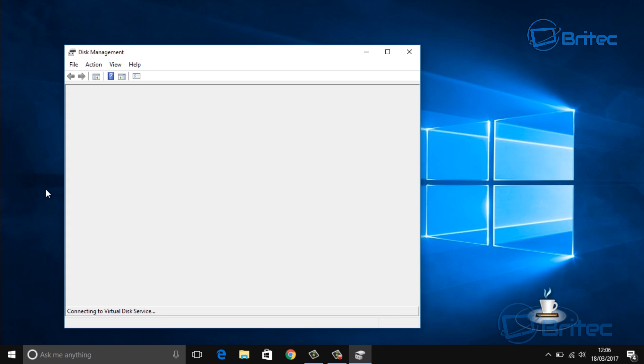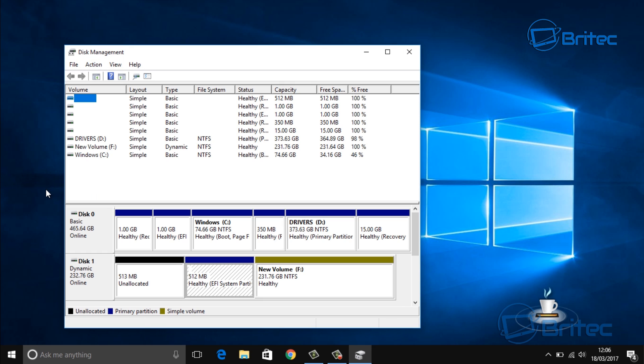I'm just going to leave this as is for now, but basically you can format this and partition it out to what you like.